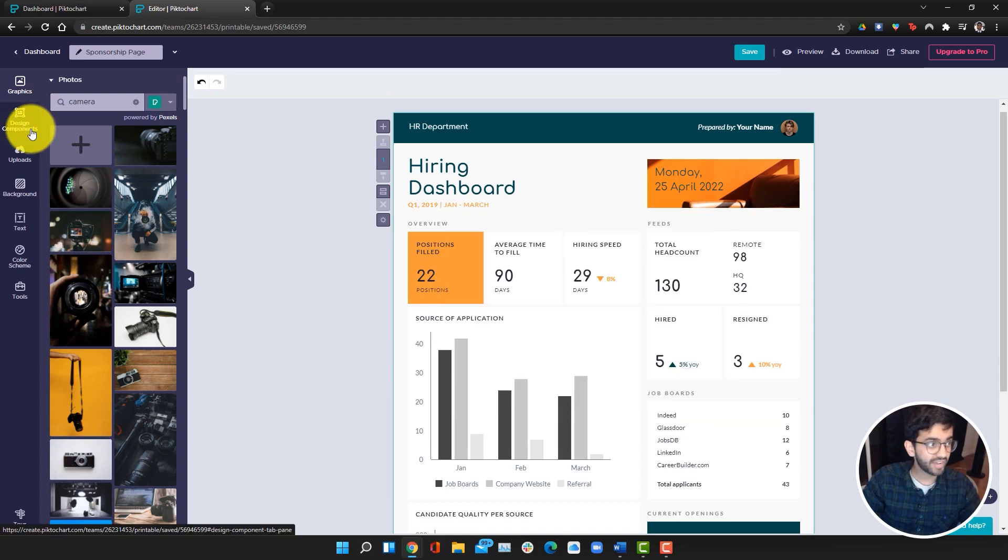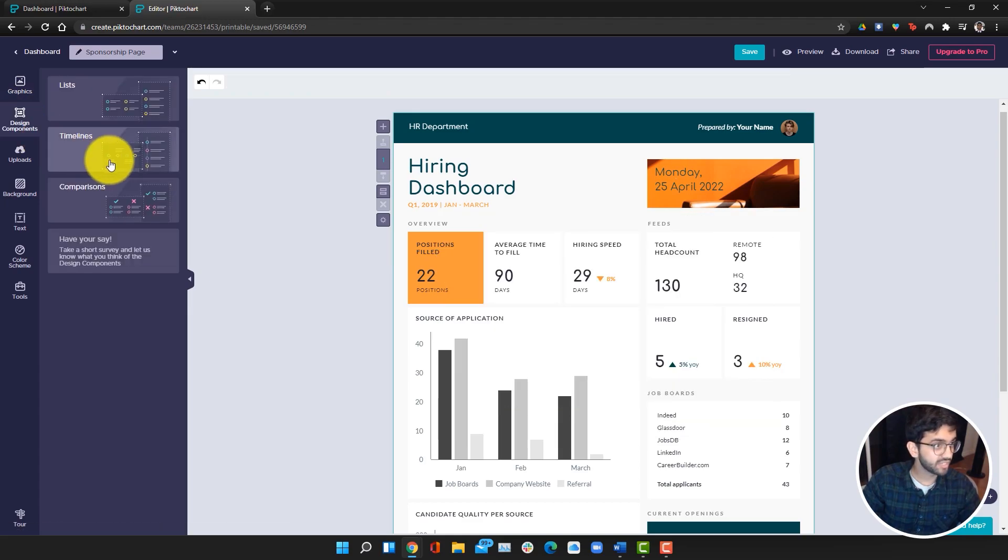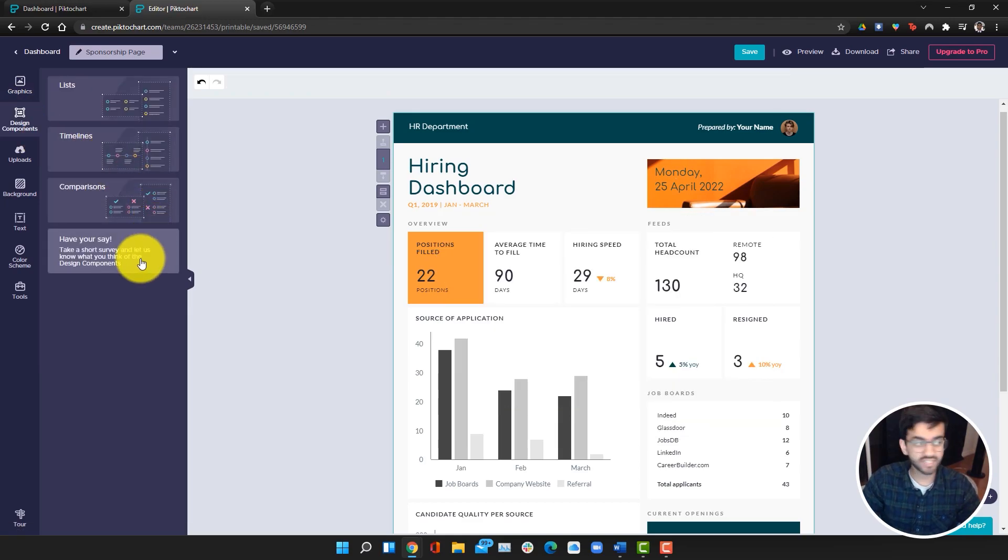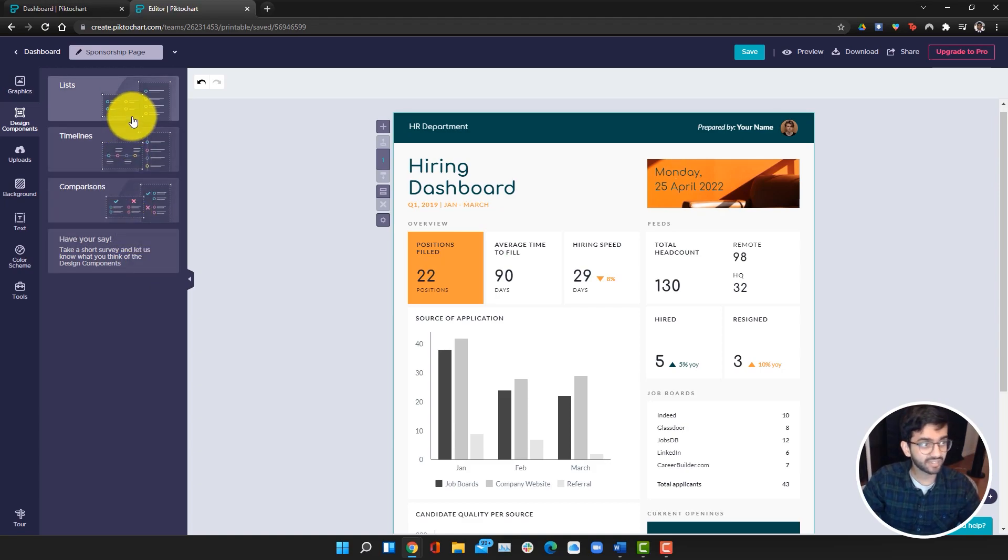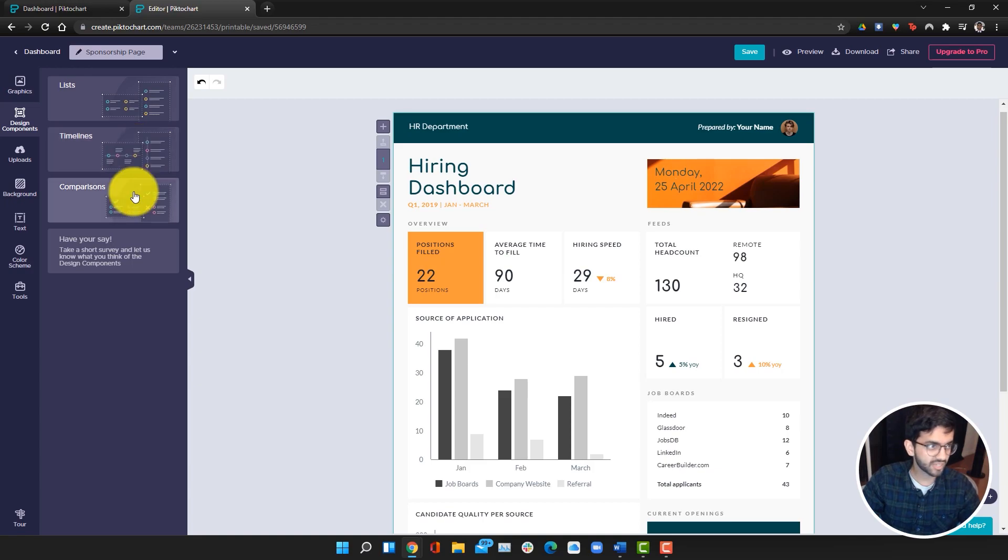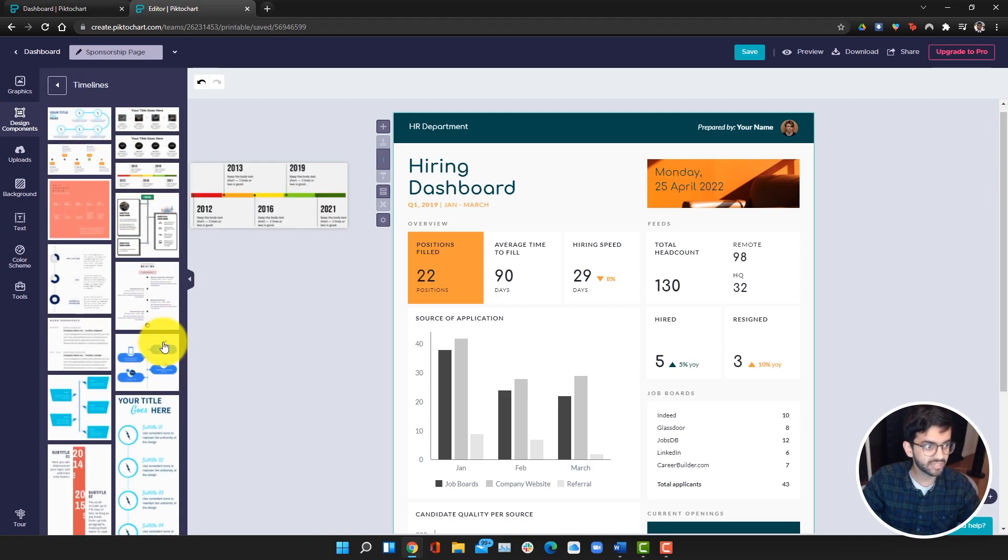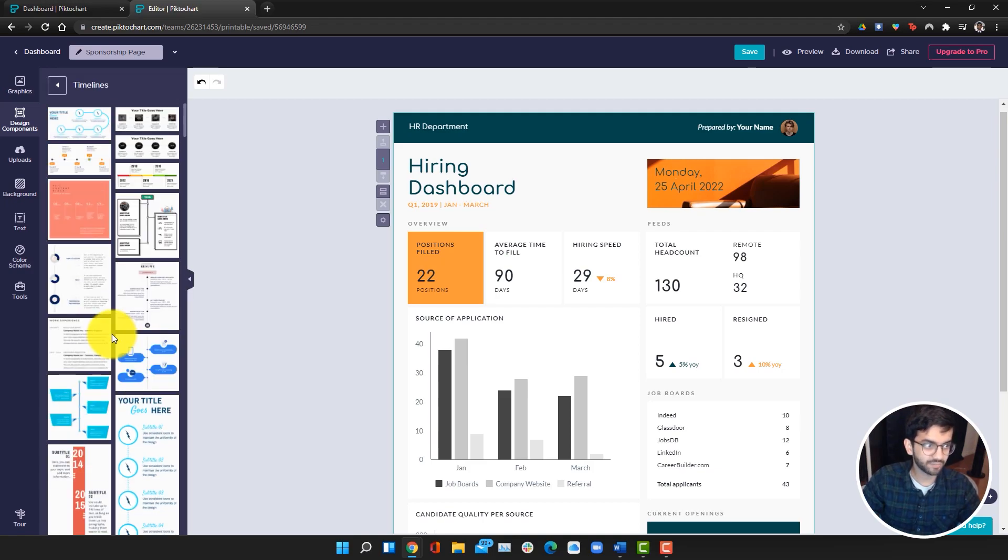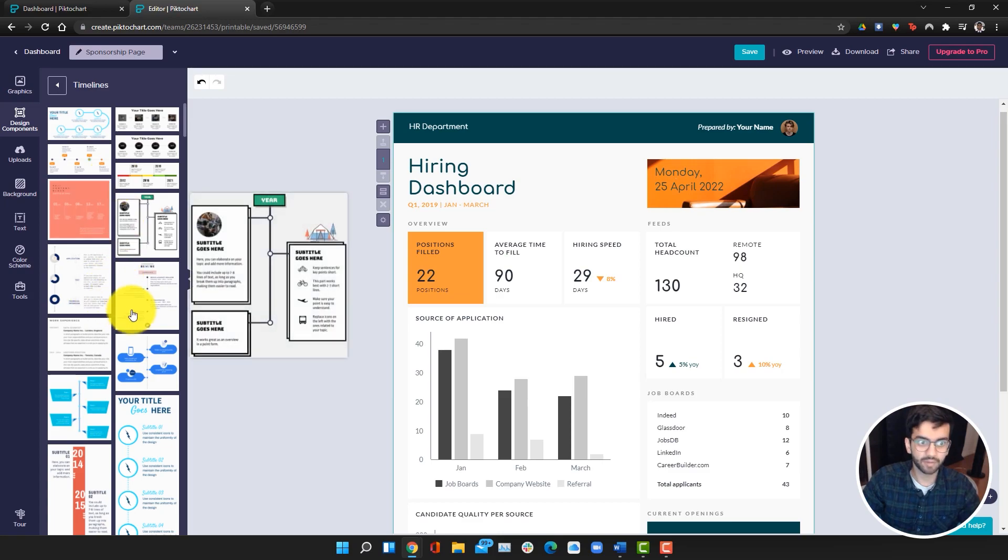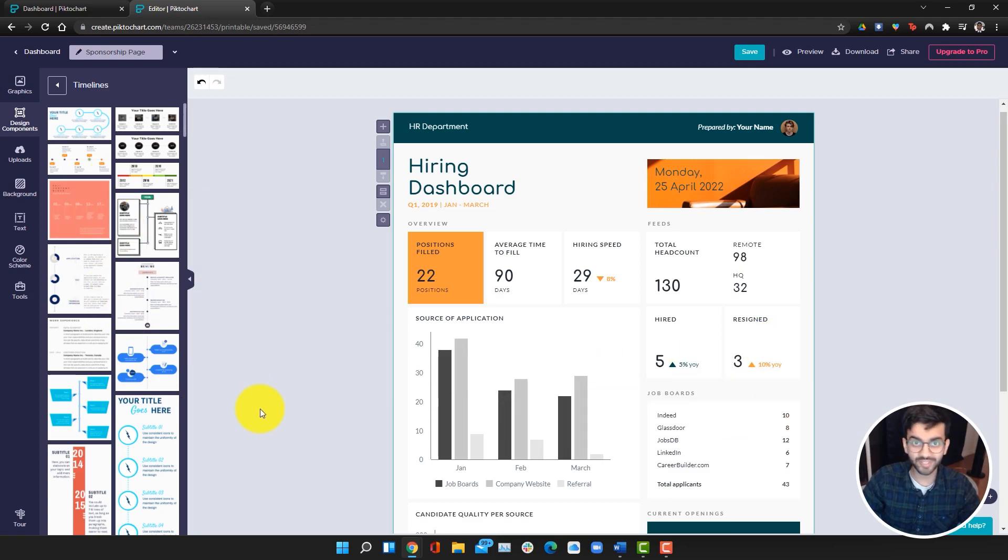Next up, we have design components. Here we can add different components that are specific to infographics and reports. For example, we can add lists, timelines and comparisons. If I go into timelines, a bunch of timeline templates come up, which is super cool.